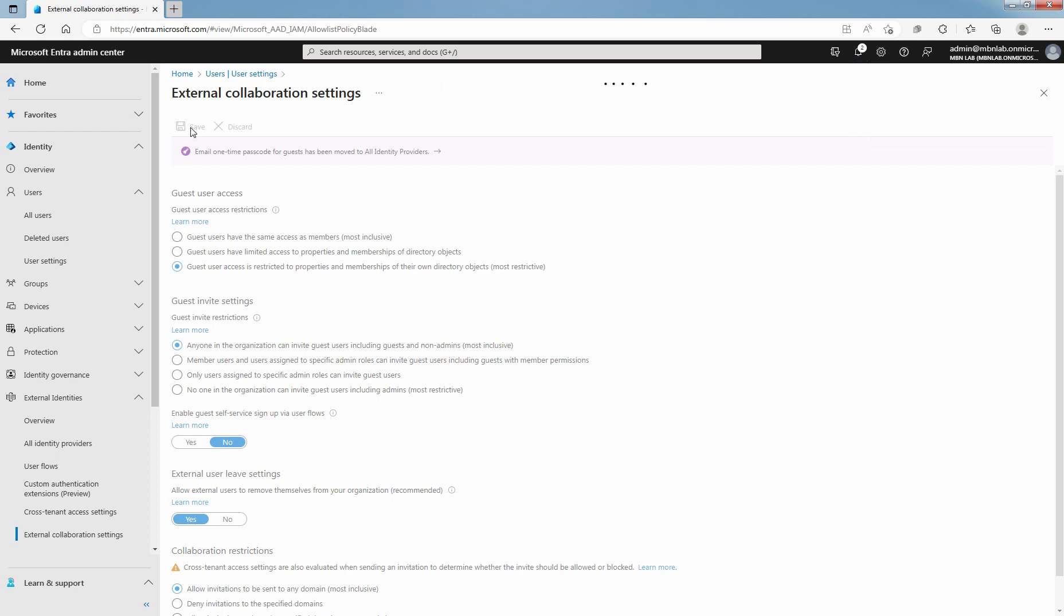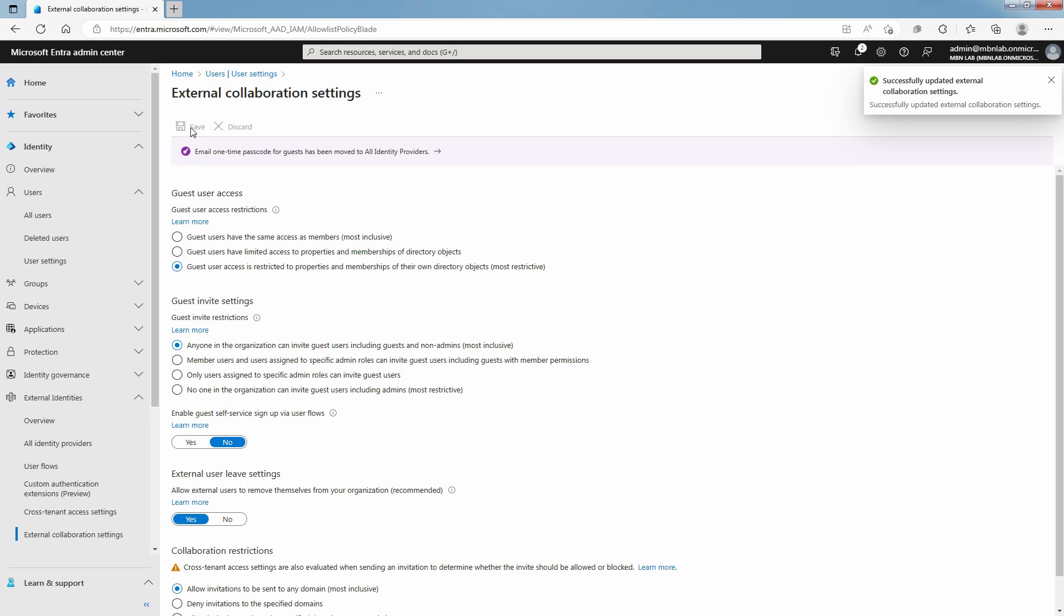Now, guest users in your Microsoft Entra ID have the restricted access. In this lab, you have learned how to setup guest user access permission in Microsoft Entra ID tenant.